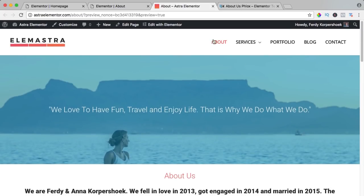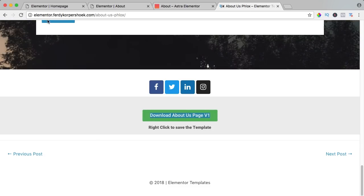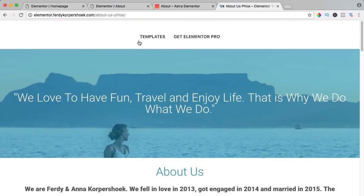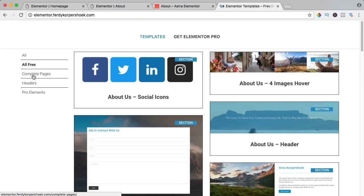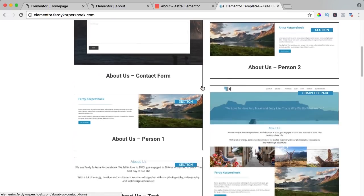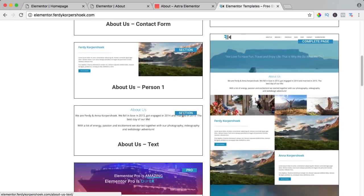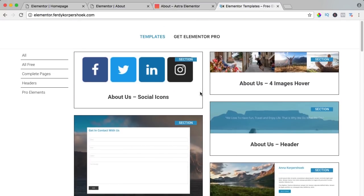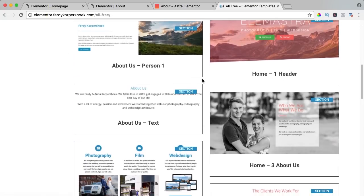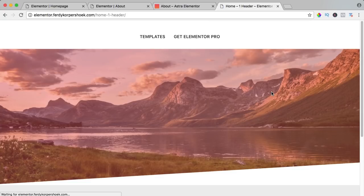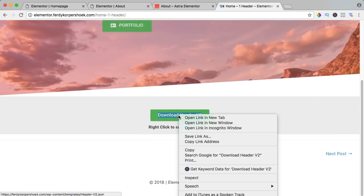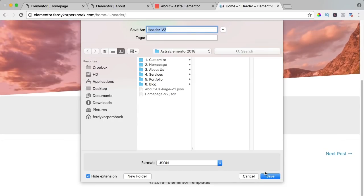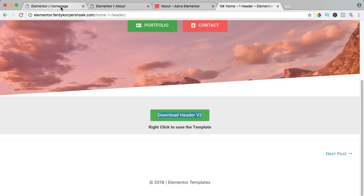So if you want to make a website really quickly, go to elementor.ferdicorpsog.com and take a look at templates and all the elements. Here you see it's a complete page, and here you see it's only a section. Maybe you only want to install a section — you can do that also. We are working with the free Elementor version, so I click on 'all free' and I want a section. I click over here, right mouse click, save link as, save it.